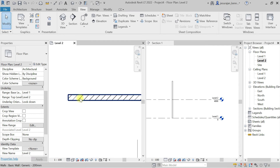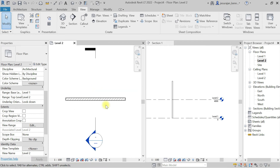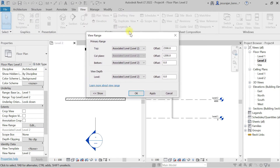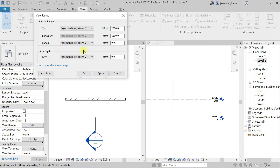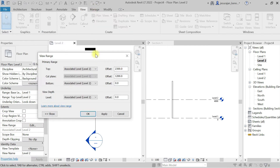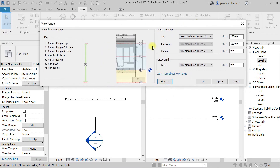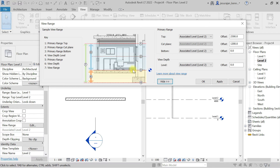Now you can see the wall hatch. To understand depth clipping, you need to understand view range. For this plan, if you click the view range property, this is our level 2 plan. The cut plane is above level 2 at 1200 mm offset, and the bottom is set to level 2 offset 0.